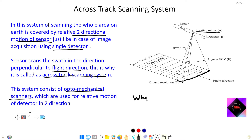It is also called a whisk broom scanning system because we can connect it with a brooming technique, where one sweeps the surface from one side to another and then moves in a perpendicular direction. Now let's look at a cross-track scanning system with more than one detector to understand it more clearly.